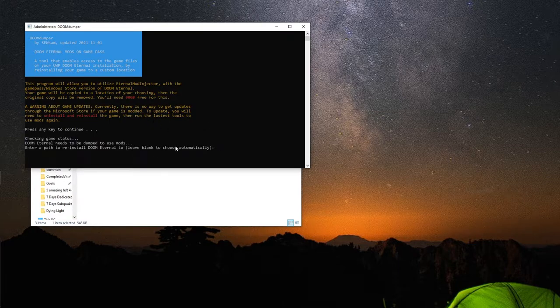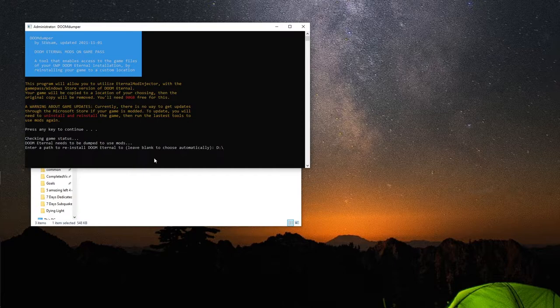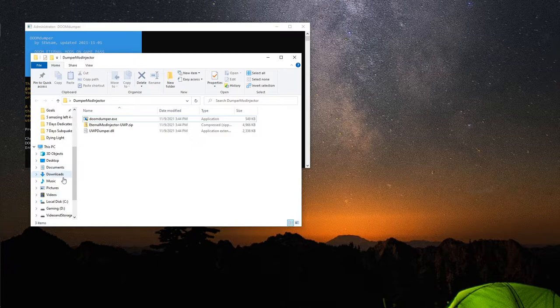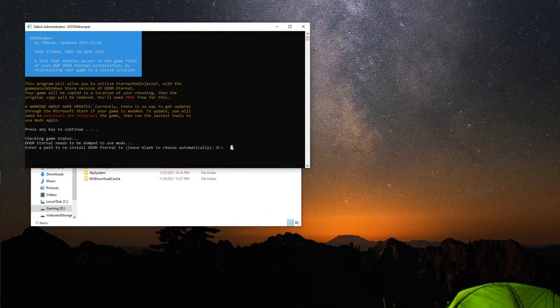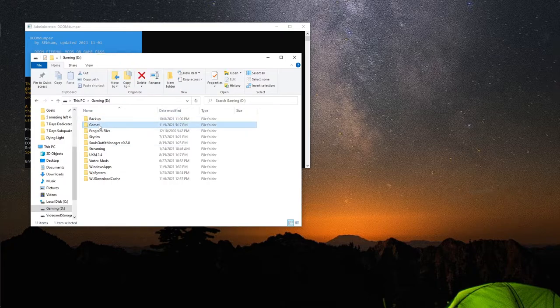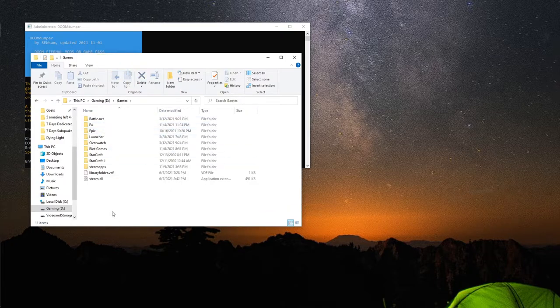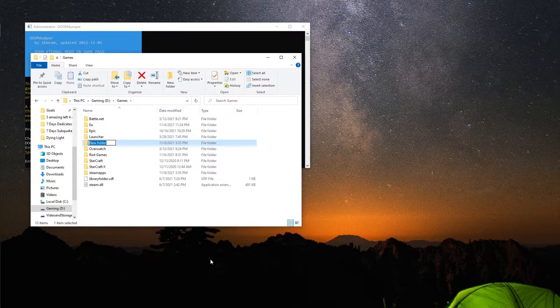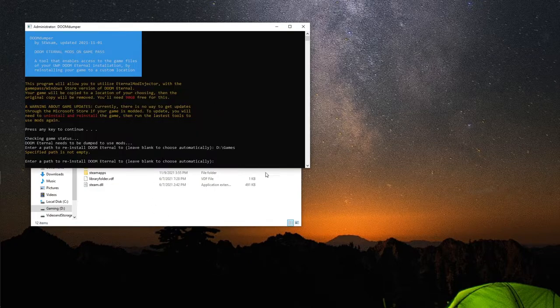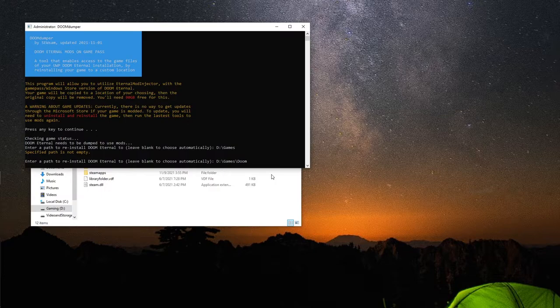So you need to choose your path to your Doom Eternal reinstall location. For mine, I'm just going to go D backslash games, I believe. Yeah, we'll just do games. Go ahead and create a new folder here called Doom. That way it's empty. Once you have your path, go ahead and hit enter, and it will extract the game to that location.